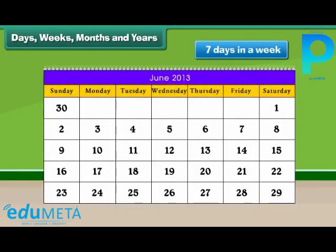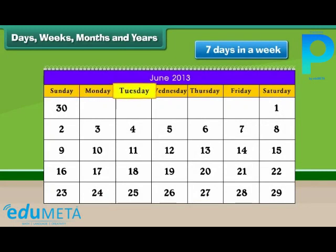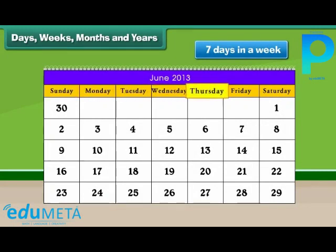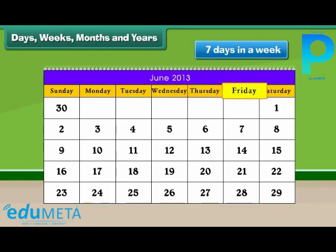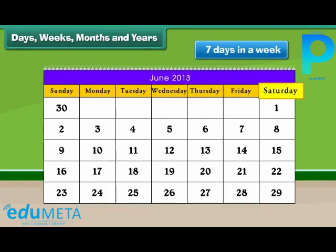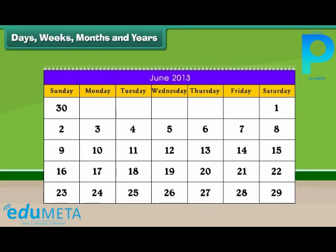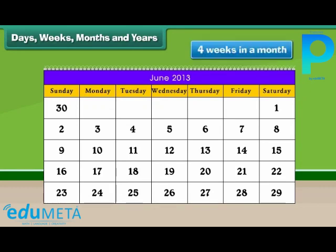The 7 days are Sunday, Monday, Tuesday, Wednesday, Thursday, Friday and Saturday. There are 4 weeks in a month.